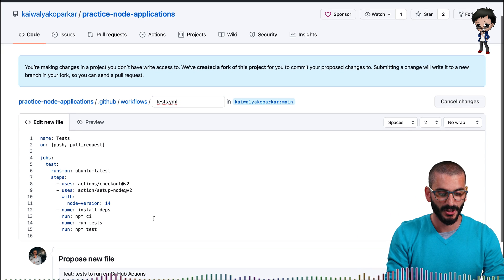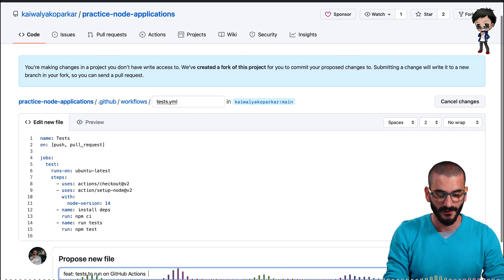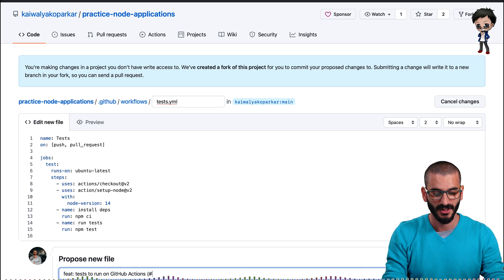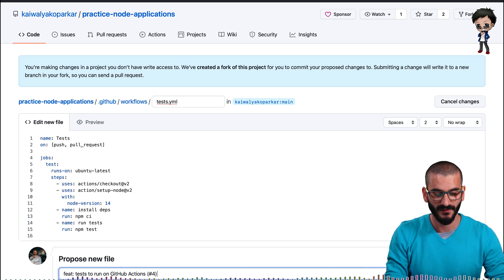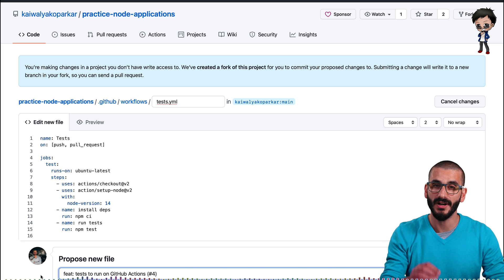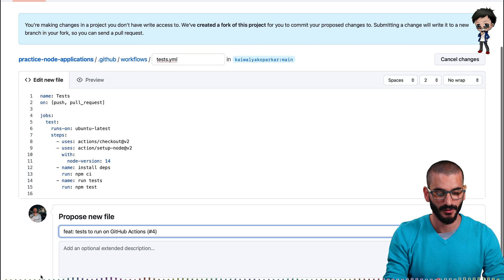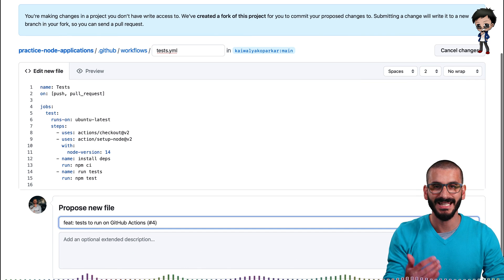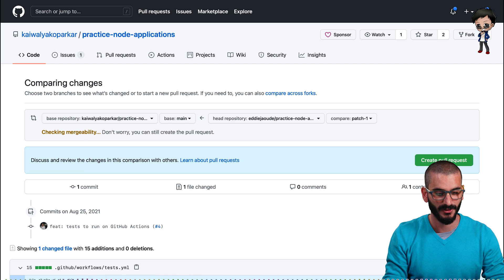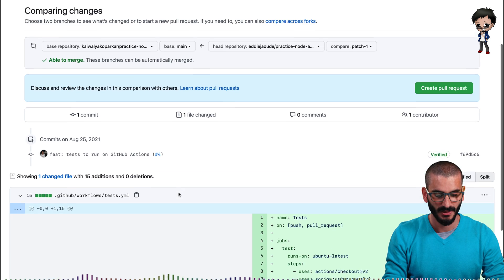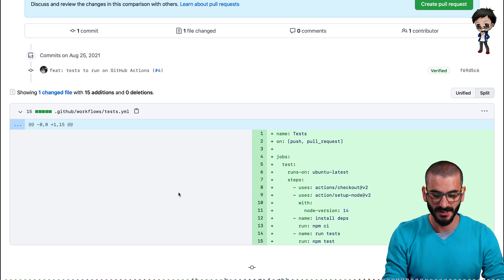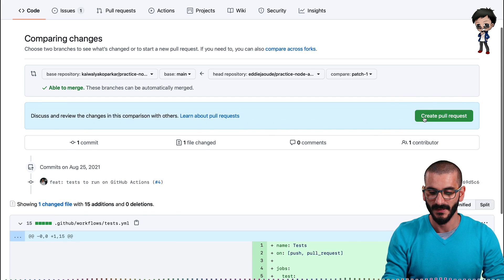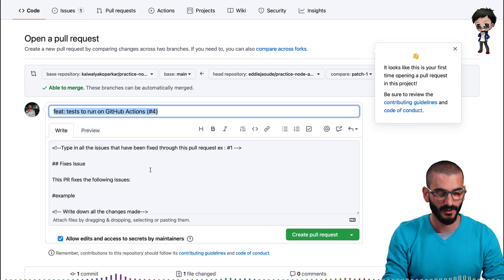And then what we're going to do when we do the commit, following the same standard, we can put number four at the end. And when we raise the pull request, we wanted to close the issue as well to make it easier for the maintainer. So let's propose this file. We can check we're happy with it. Looks good. Let's create the pull request.